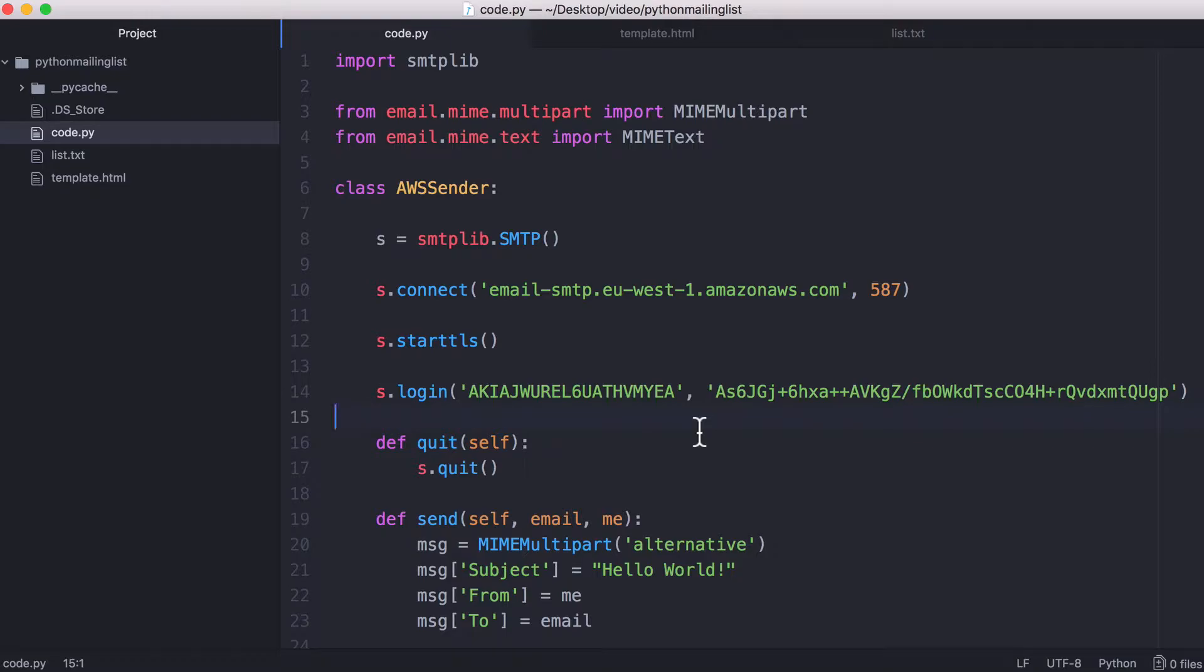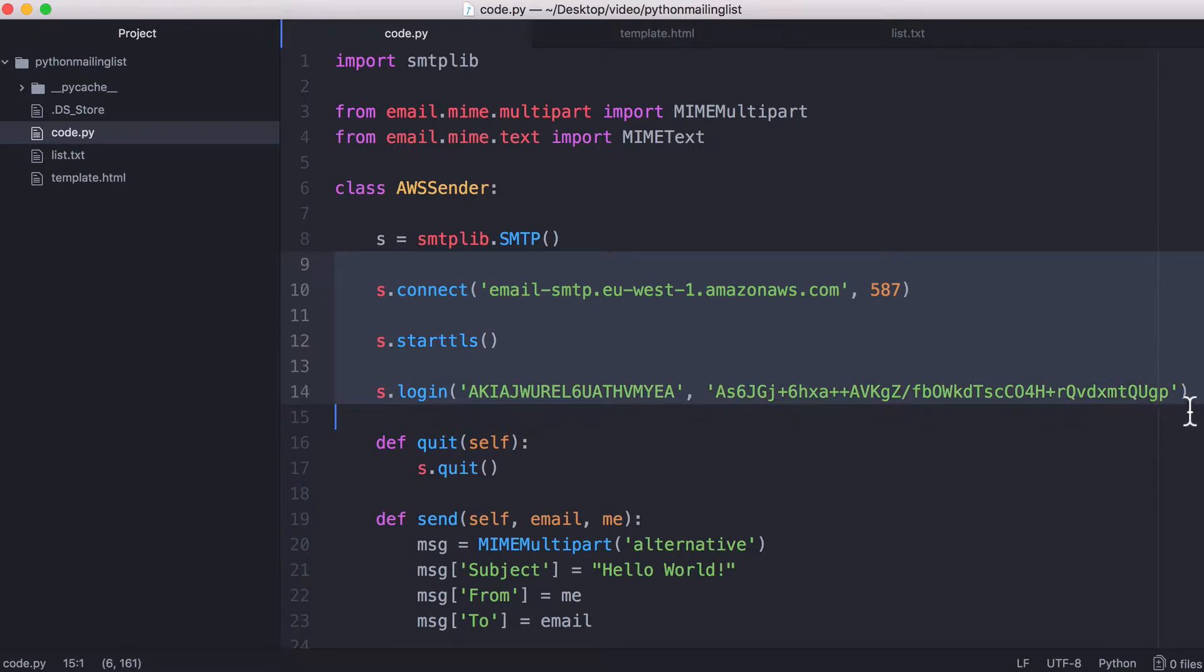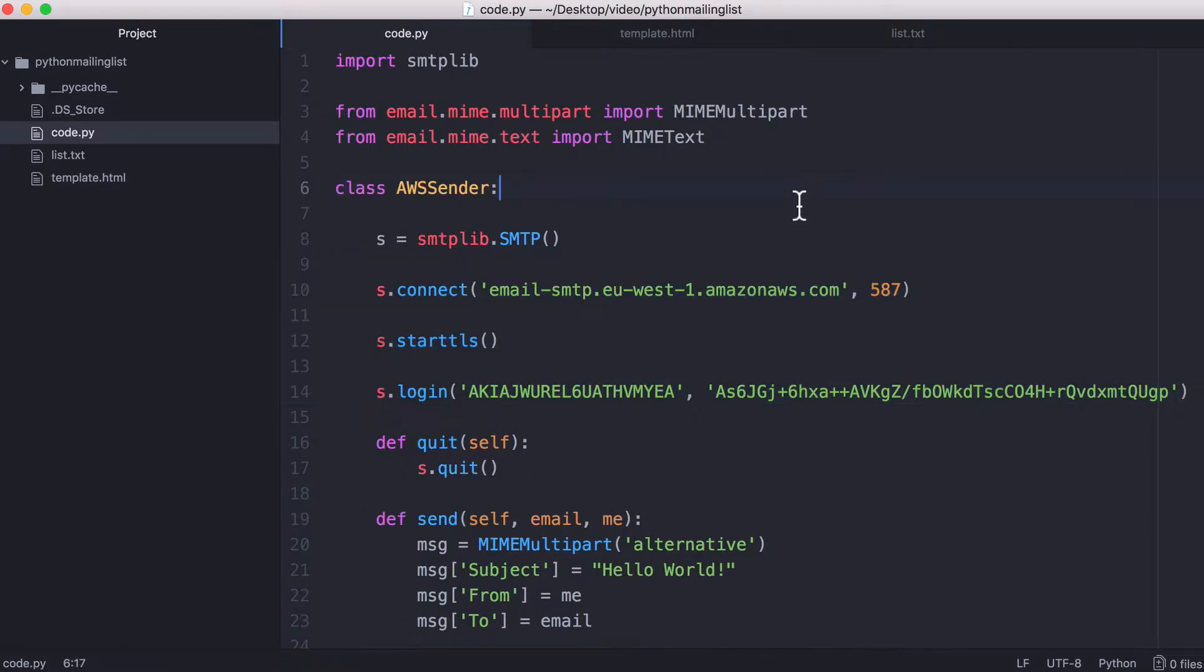But once you've watched the other one, you'll understand all of these different functions here. But today we're going to take that one step further and create a mailing list. Last time we sent a plain text email, but this time we're going to learn how to send an HTML-based email using a template.